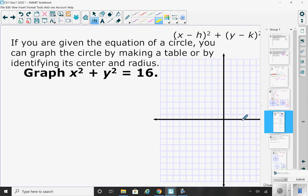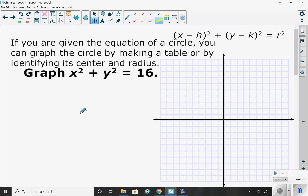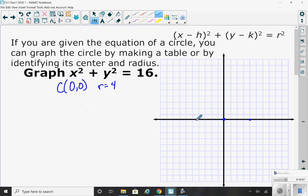Let me do a few examples with you. Here's one: x squared plus y squared equals 16. I know right away that my center is the origin, (0, 0) — there's no h and k. My radius is 4. So I'm going to start by plotting my center, then go 4 squares to the right, 4 to the left, 4 up, and 4 down.